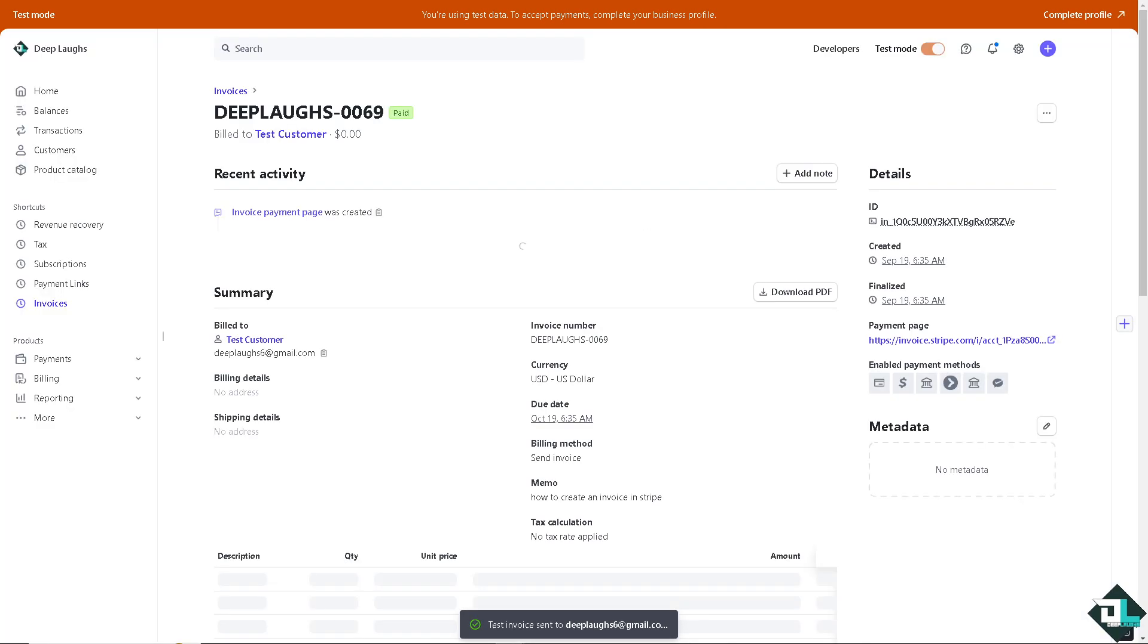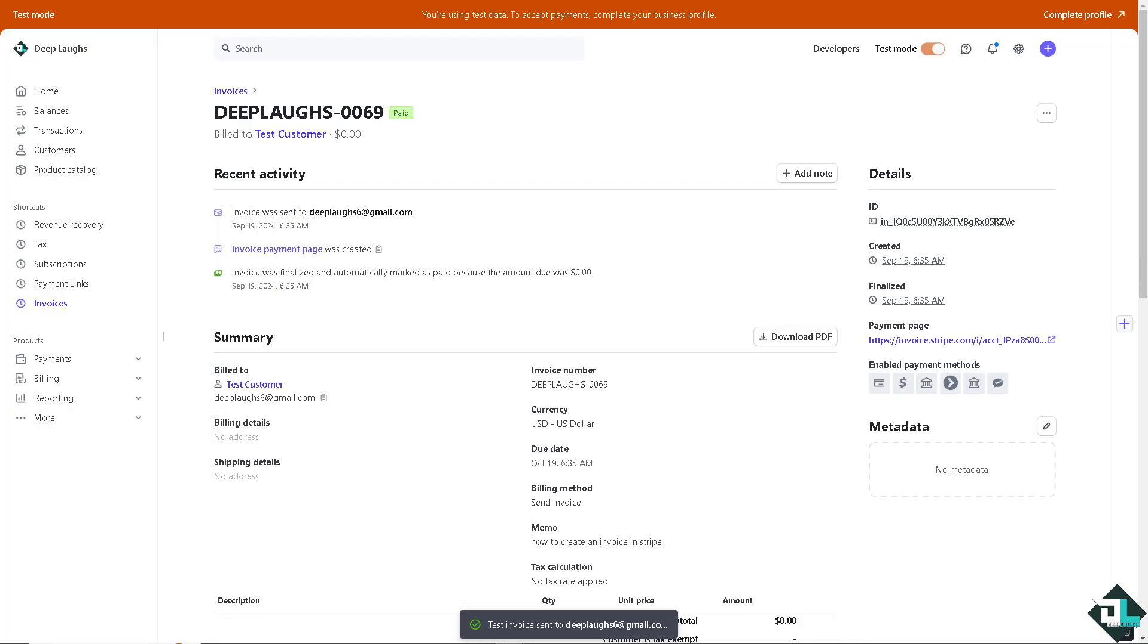If successful, the payment will change to succeeded and the customer will be notified about the payment failures on their account, especially if you're working with a subscription.